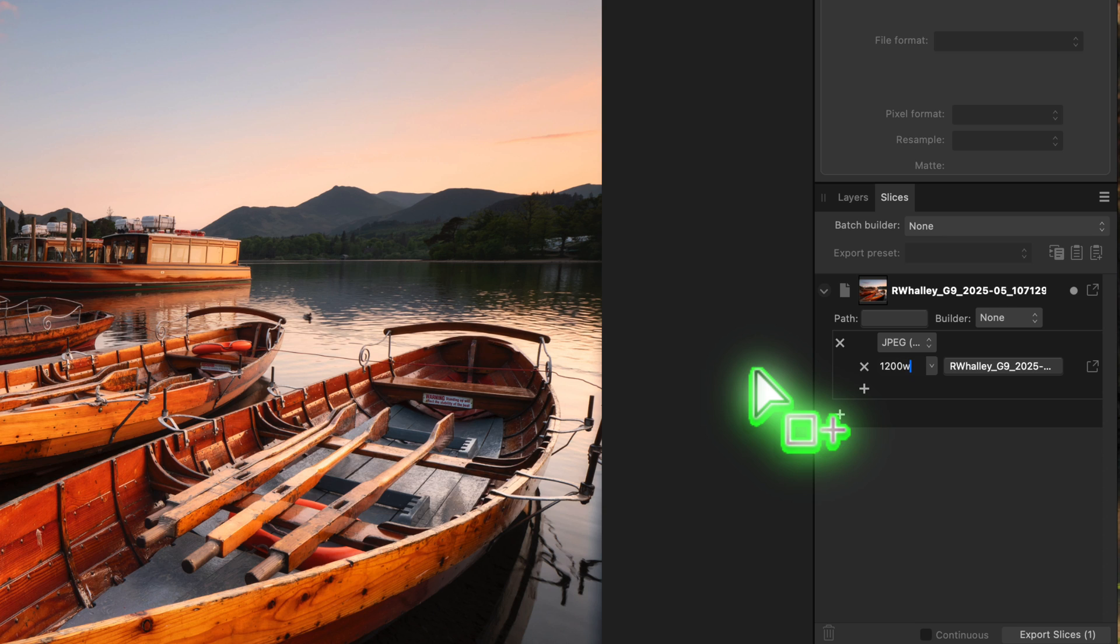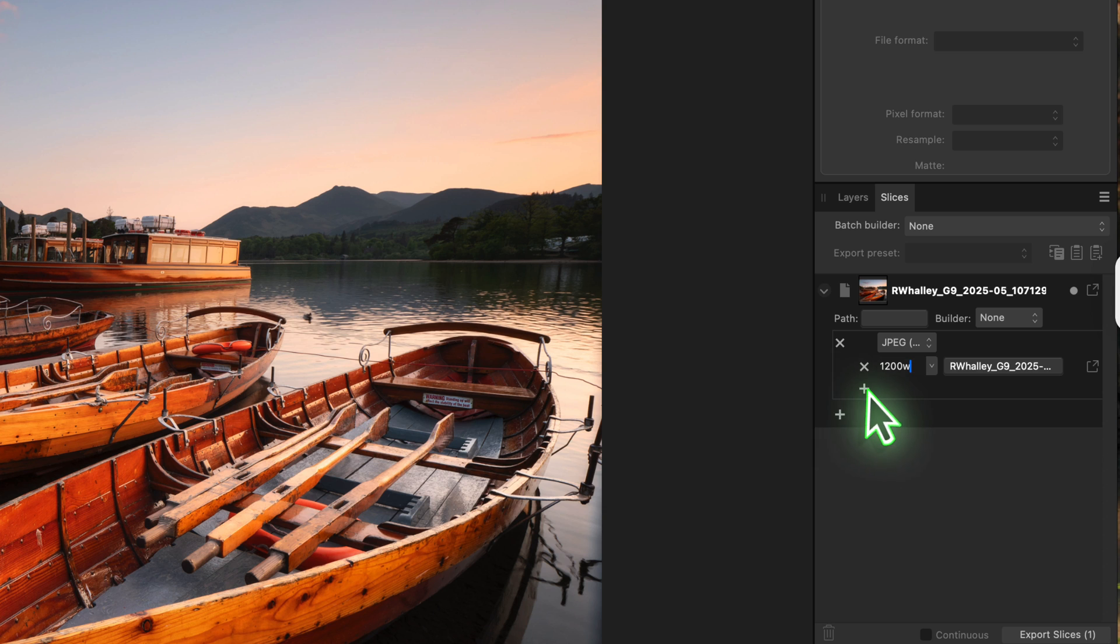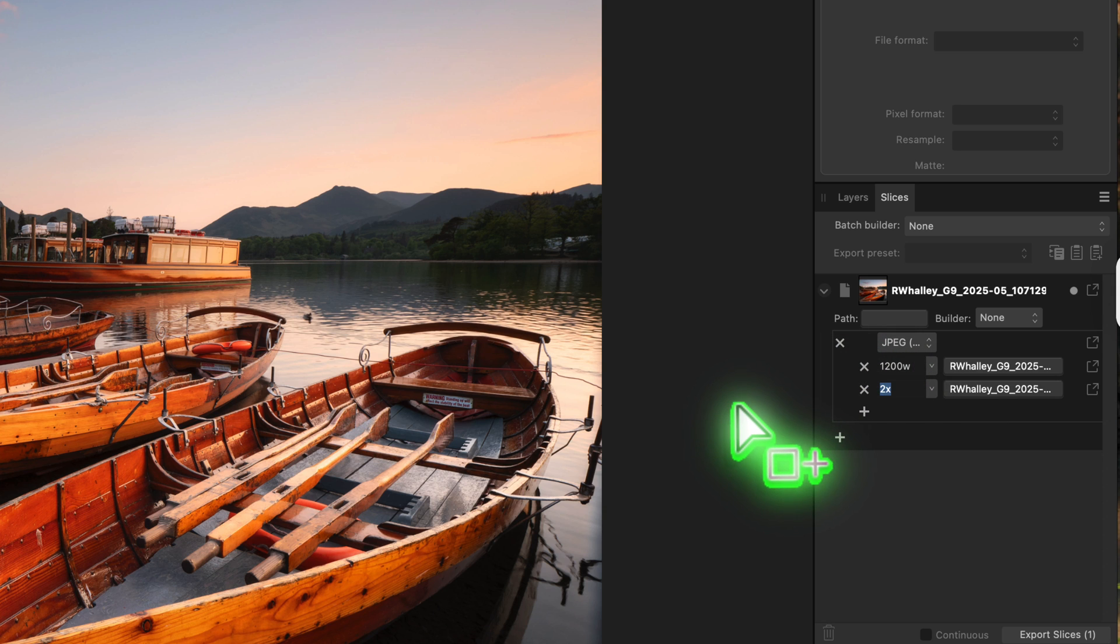The w at the end of the value means width. Now let's add a second preset to go with this. Click the small plus icon just under the first one. In the new preset, enter 800w as the size.